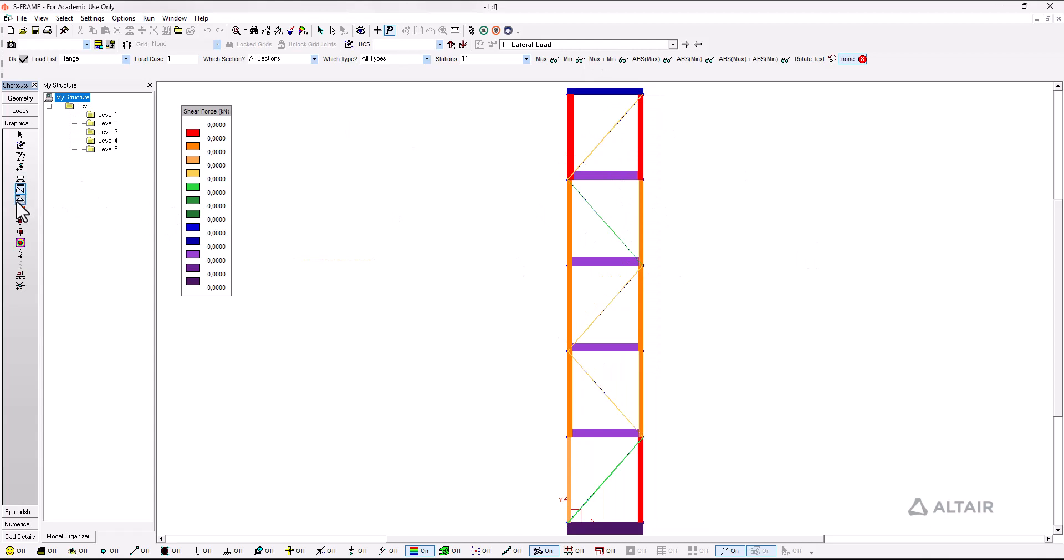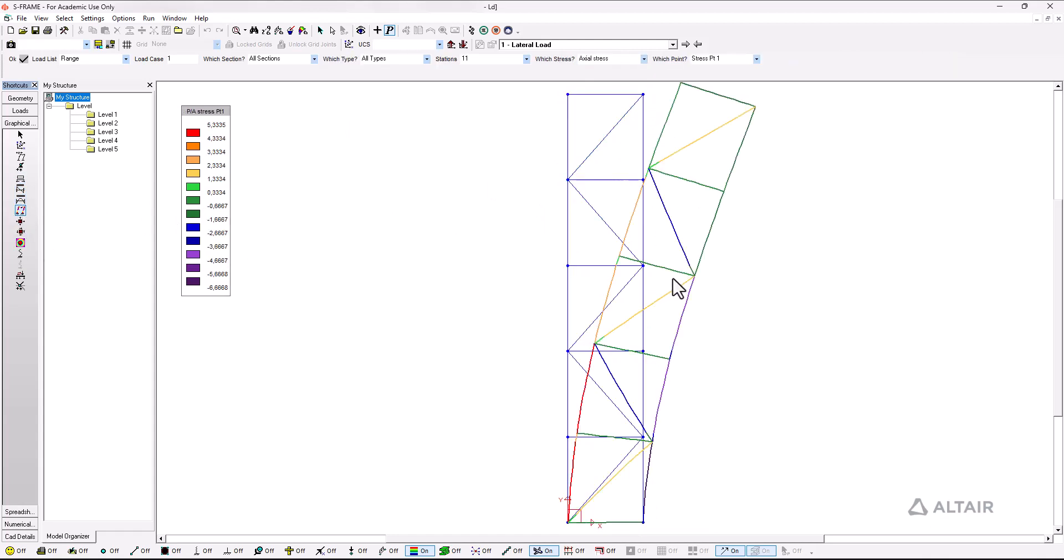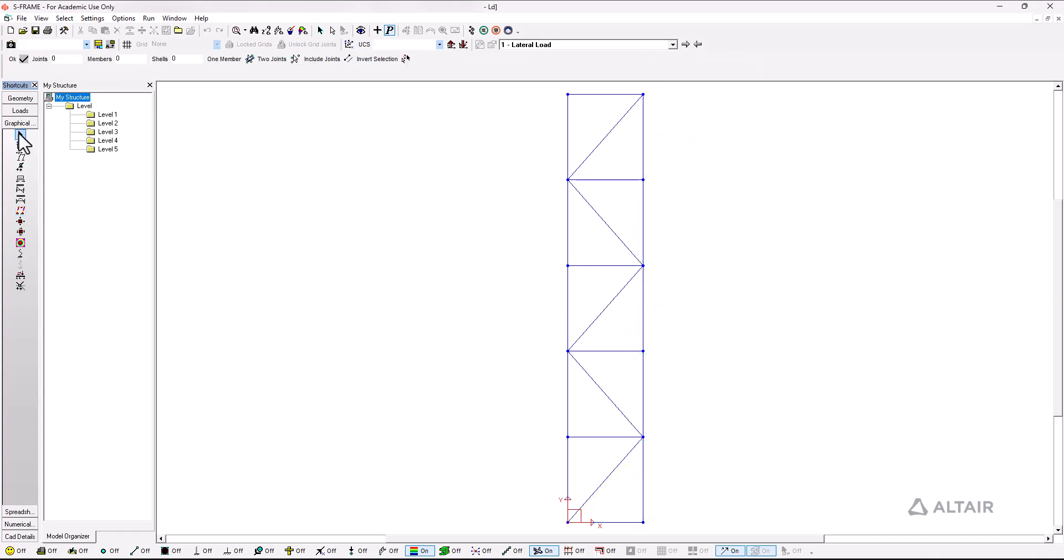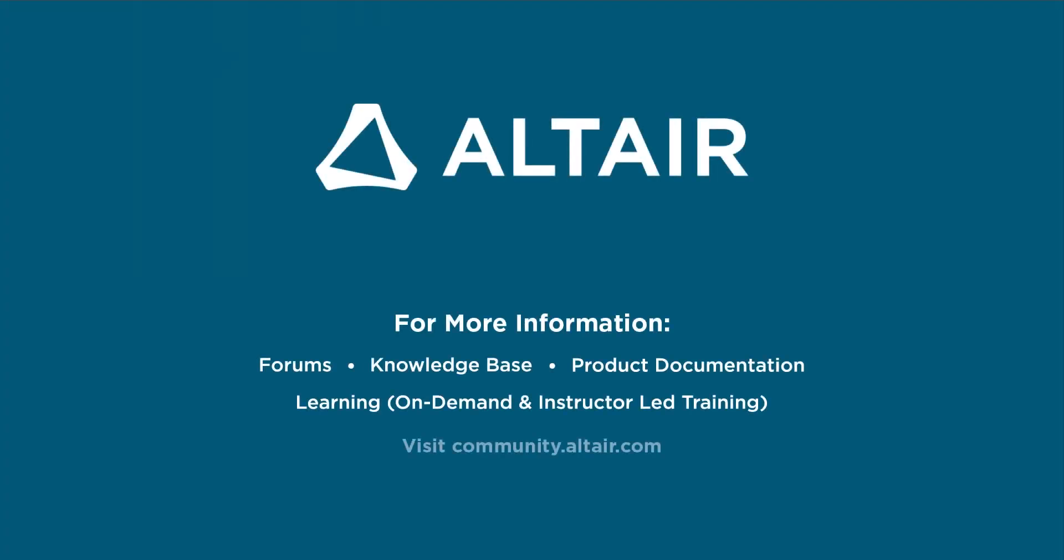There are no shear forces for this particular case but the moments and the member stresses tell us that the structure is working in a much more efficient way. So thank you all for watching and I will see you in the next one.